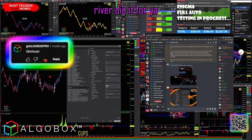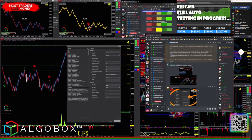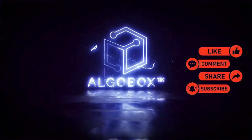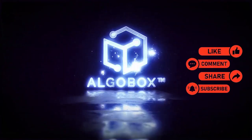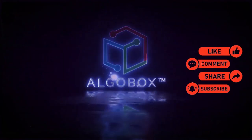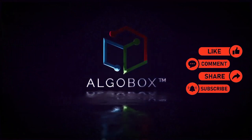Haha, river did it for you. Awesome, thank you sir. Press the like button, share, subscribe, and comment below with your thoughts and what you've learned.